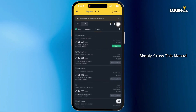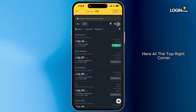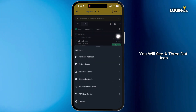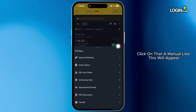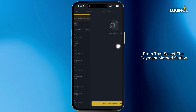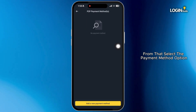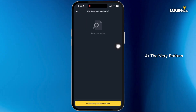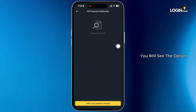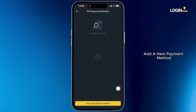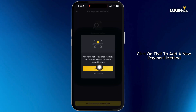Simply close this menu. Here at the top right corner, you will see a three-dot icon. Click on that and a menu will appear. From that, select the payment method option. At the very bottom, you will see the option to add a new payment method. Click on that.